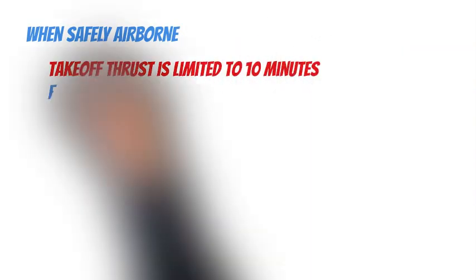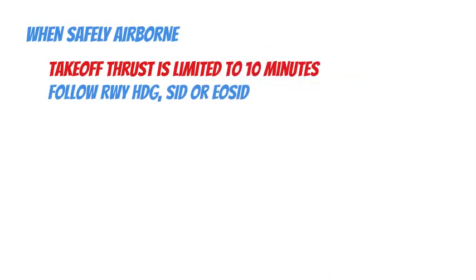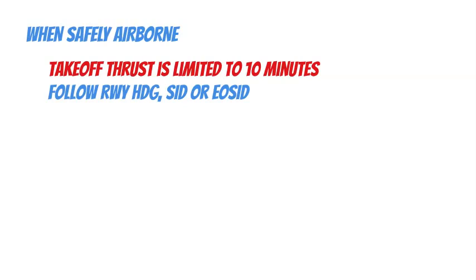Follow runway heading, standard instrument departure, SID, or engine out standard instrument departure, EOSID, as it was briefed before flight during emergency part of departure briefing.